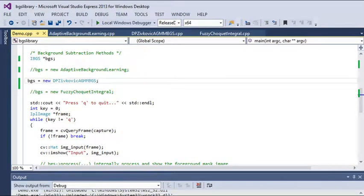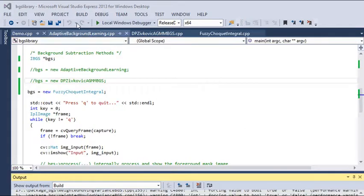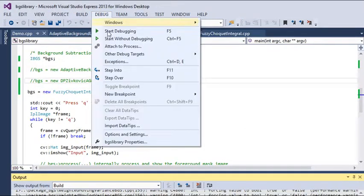Now let's see how our next method is going to behave. Let's have a look at the result.